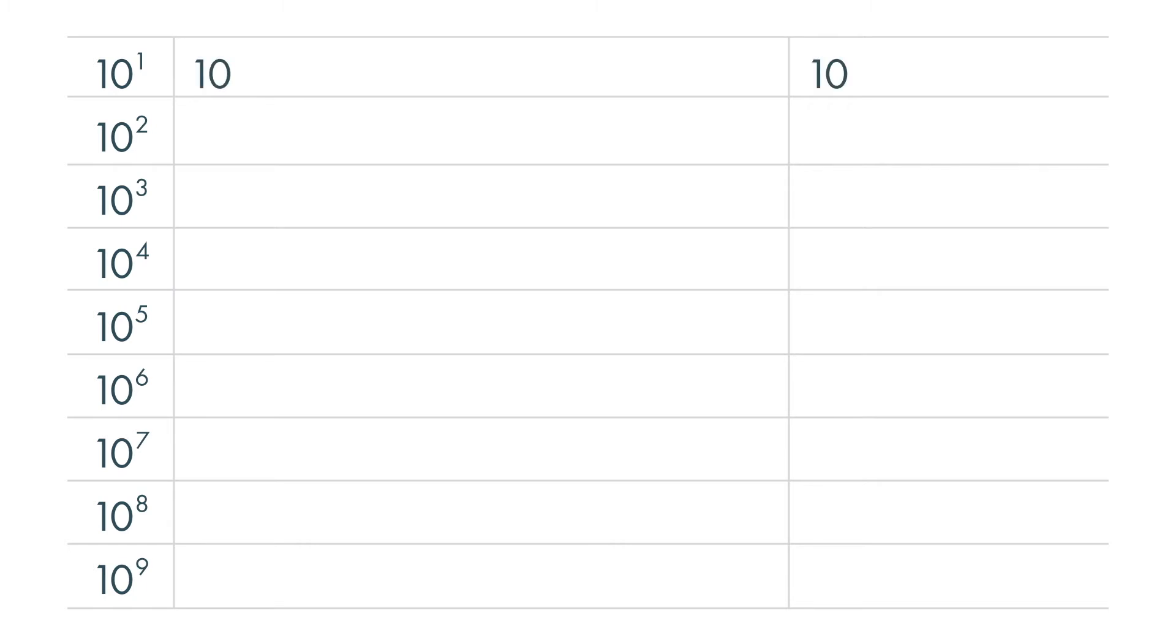Watch what happens each time we multiply 10 times itself. 10 to the first power is 10. 10 to the second power is 10 times 10, which is equal to 100.